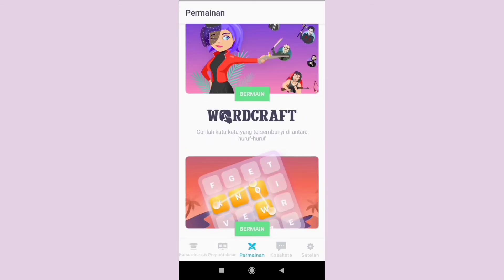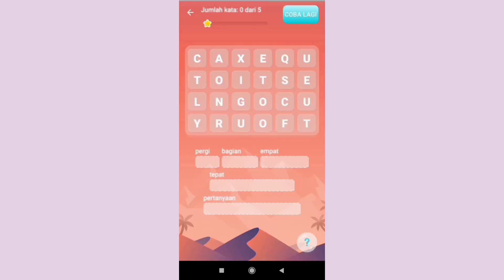The last game in this app is WordCraft. In this game, you have to find the words hidden in the letters.